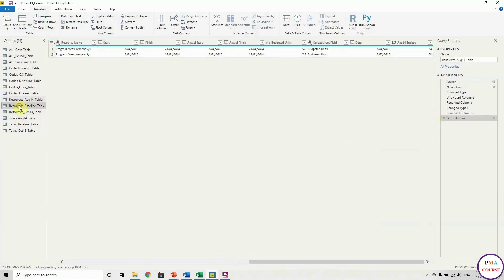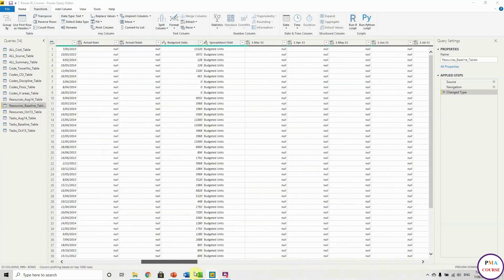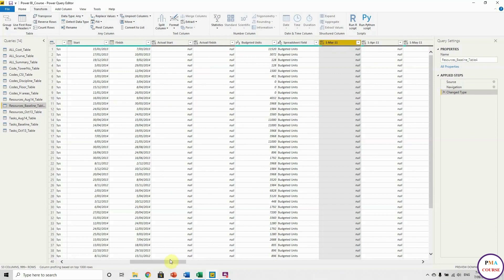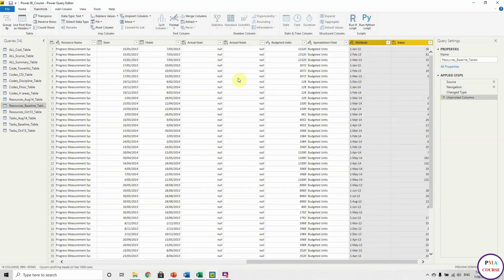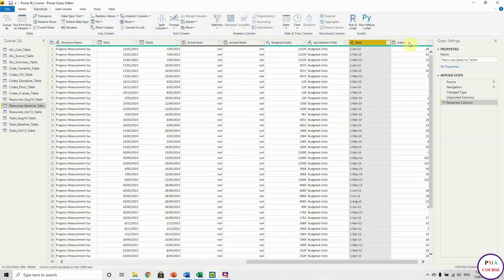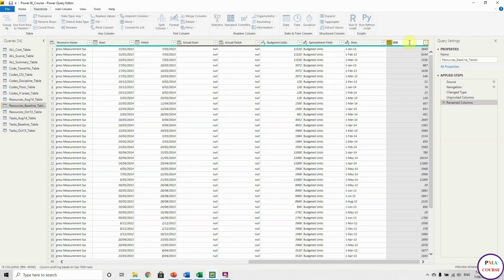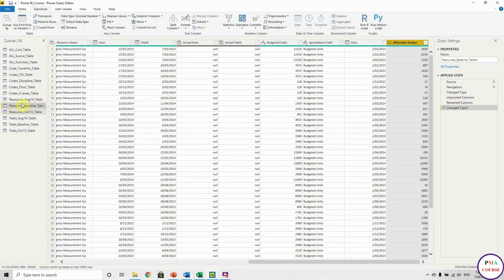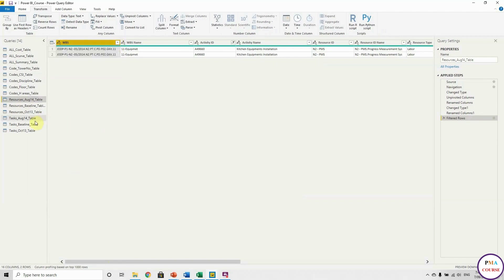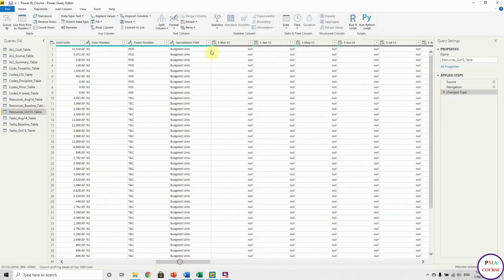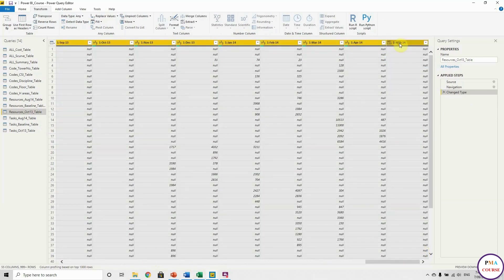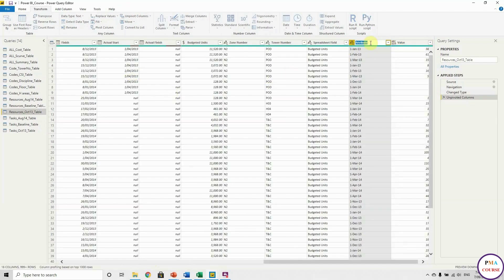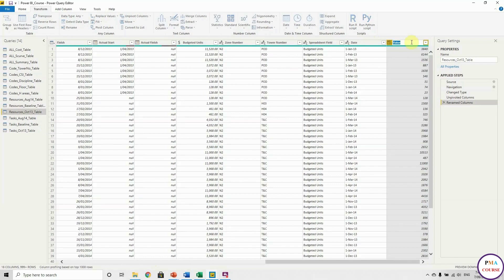We can do it again for the Baseline table to make it clear. Choose all the columns and Unpivot Columns — it made all these values into just two columns: Date and Budget. I'll call this Date and call this Baseline Budget, and change the types: Date and Number. Let me do it one more time for October 13 — again choose all columns and Unpivot Columns. Everything will be transferred to only two columns, which is the format that Power BI needs.